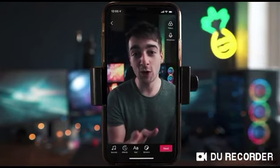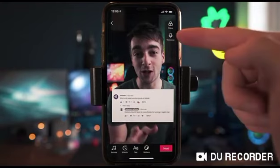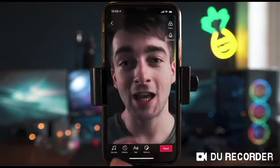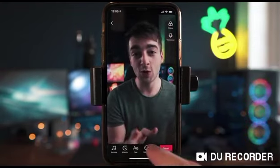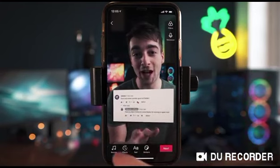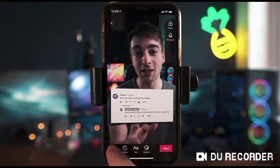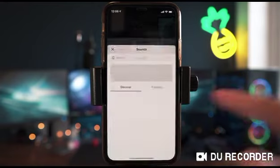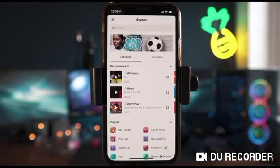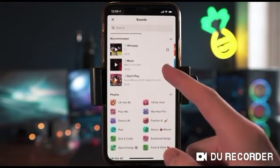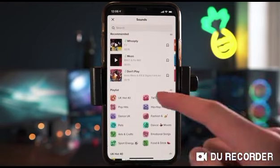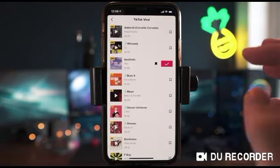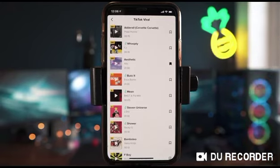Once you're happy with your trim, just press next. You'll see two options at the top: filter and voiceovers. If you want to add a voiceover, do it there. If you want to add music, effects, text, or stickers, you do that at the bottom. Here we're going to add some music — you can go into the library and browse, for example the TikTok viral section, and preview whatever music you want.